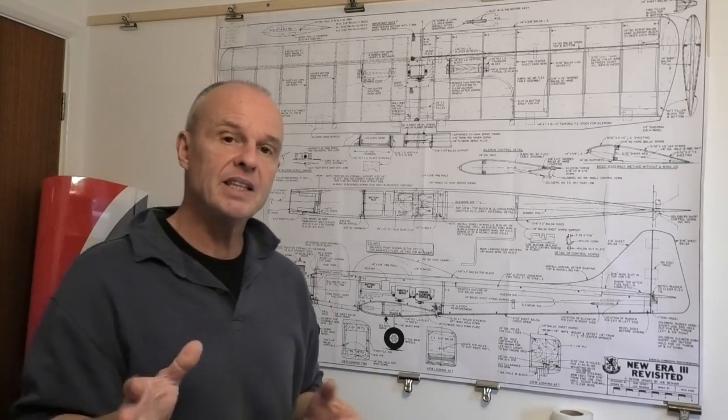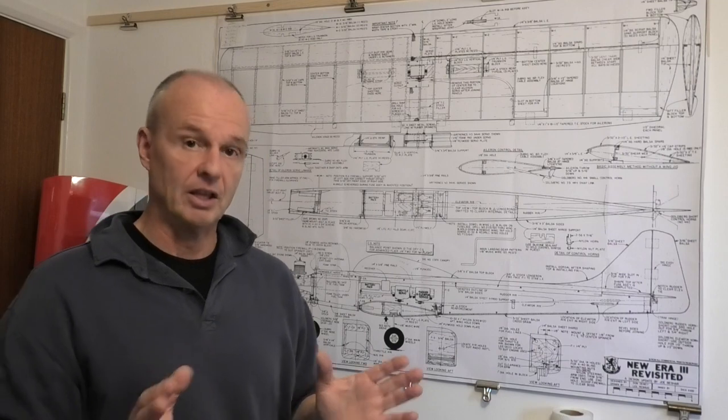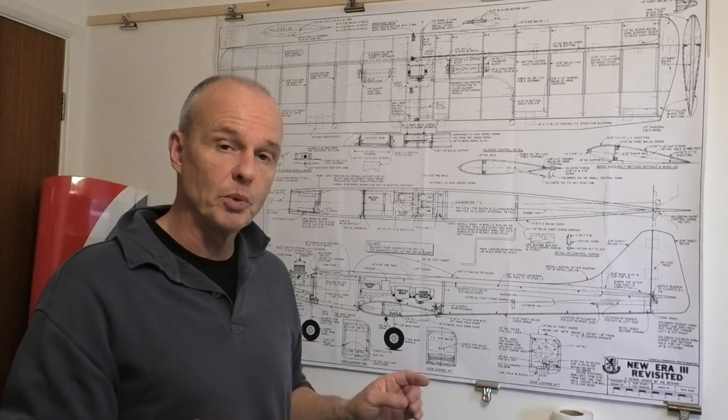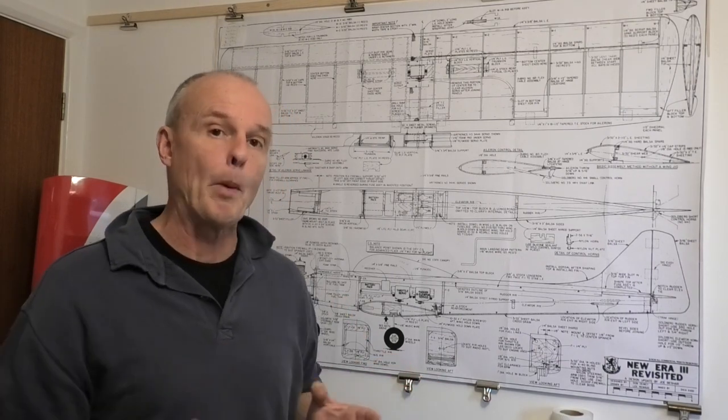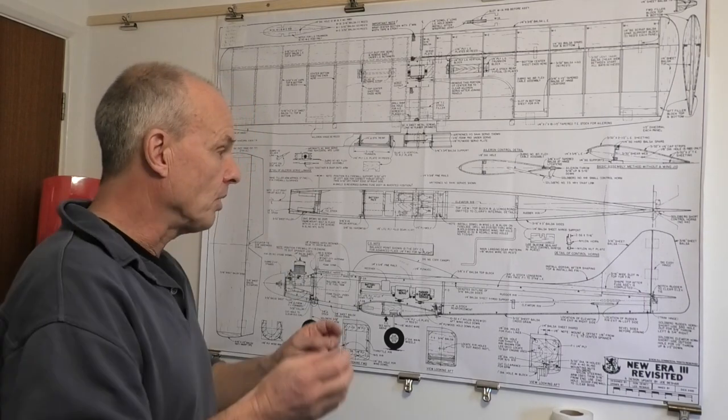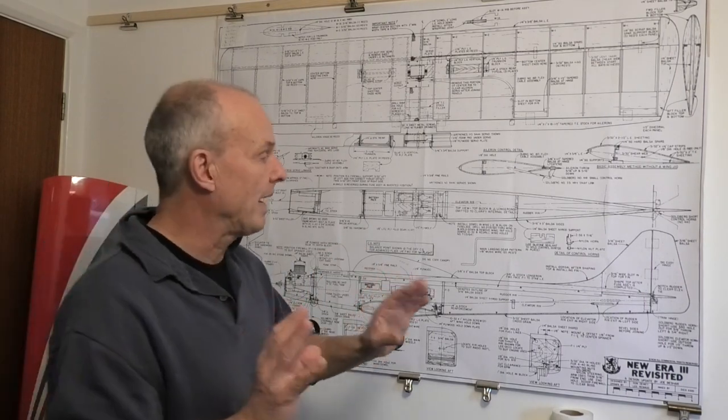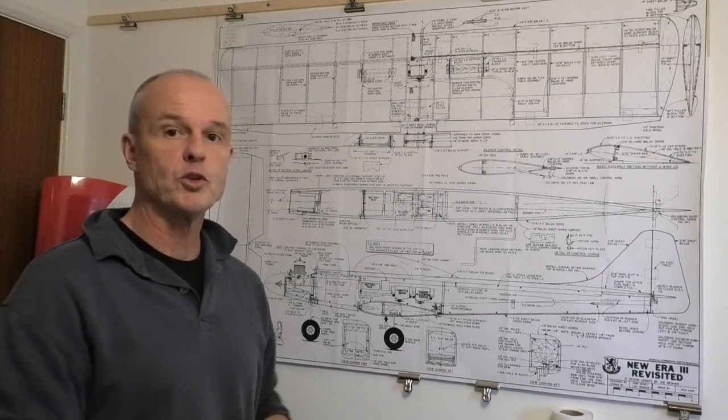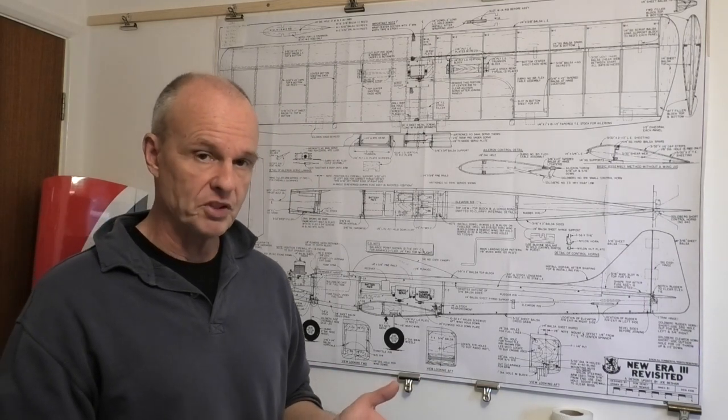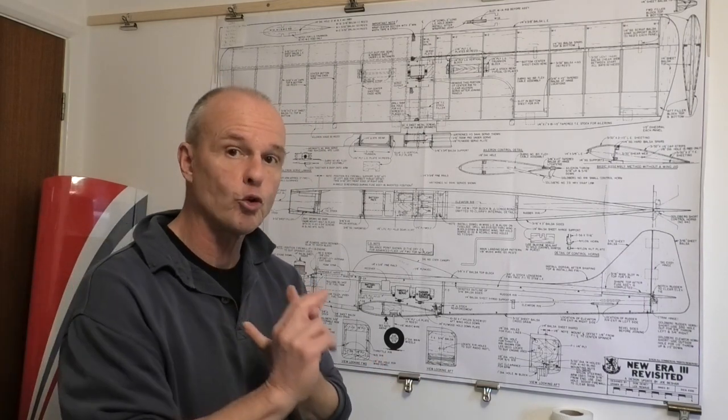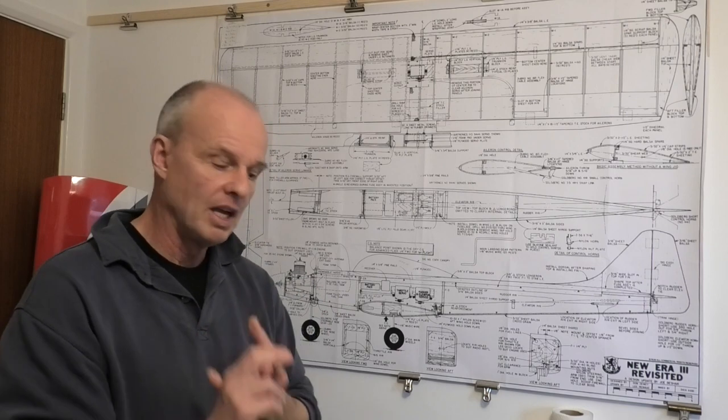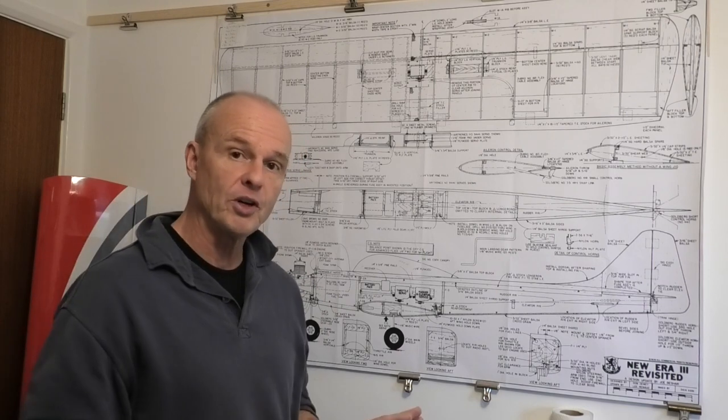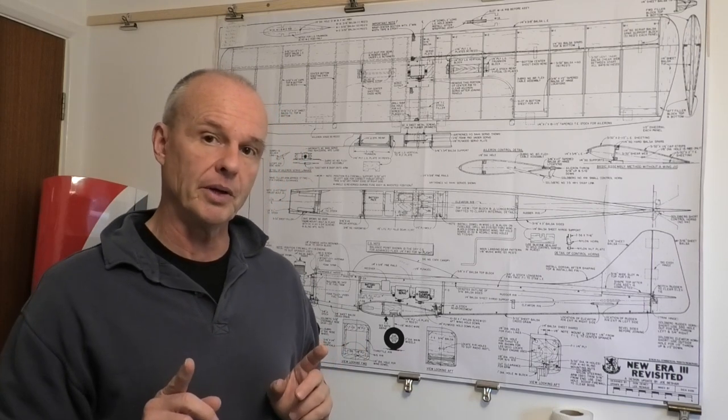In this video I'm going to be looking at preparing some of the components that we need so we can start building it. What we need to think about is how we're going to transfer these shapes onto our balsa wood to prepare the components. To do that I'm going to be using three different techniques. I'll just run through that now and show you how I'm going to do it.